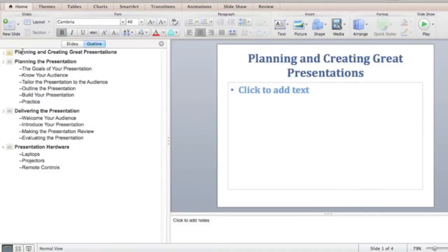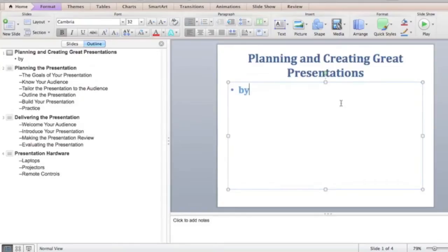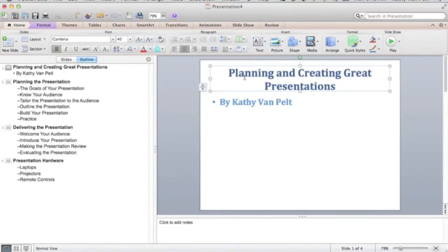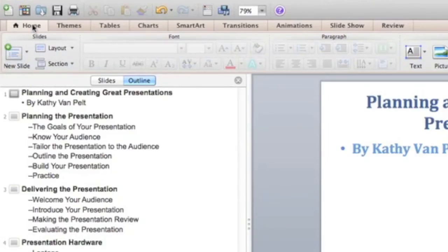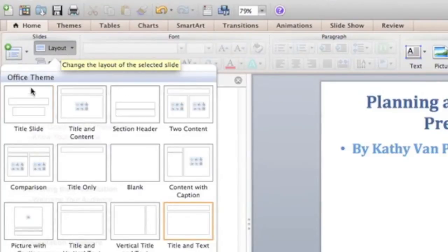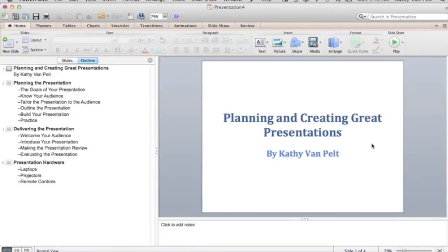On the first slide, click in the Slide pane and type your name — for example, 'by Kathy Vambell.' Then click off. You'll want to change this layout to a Title Slide layout, so on the Home tab click the Layout command and choose the first option, Title Slide. That looks much better.